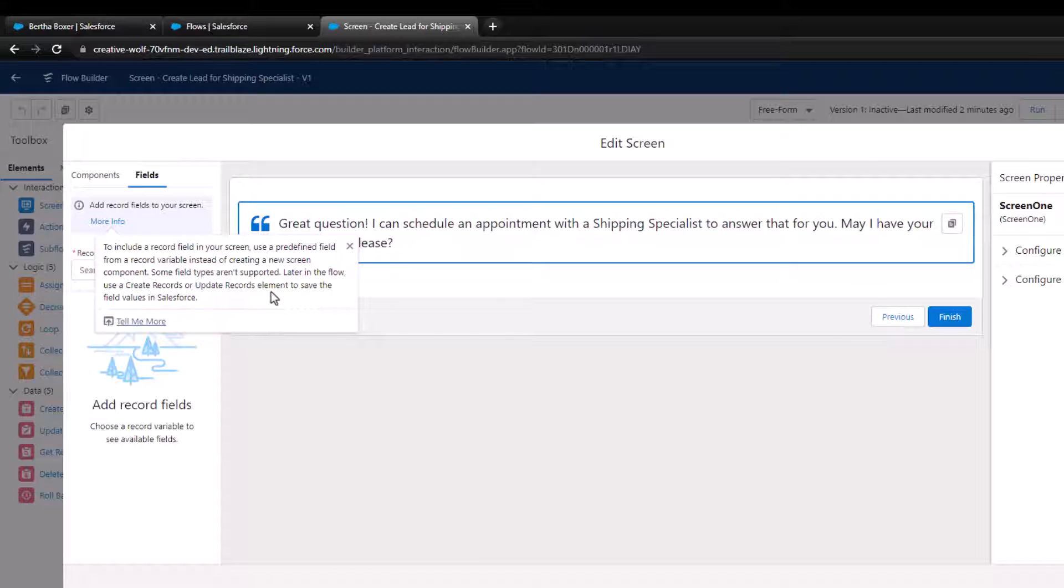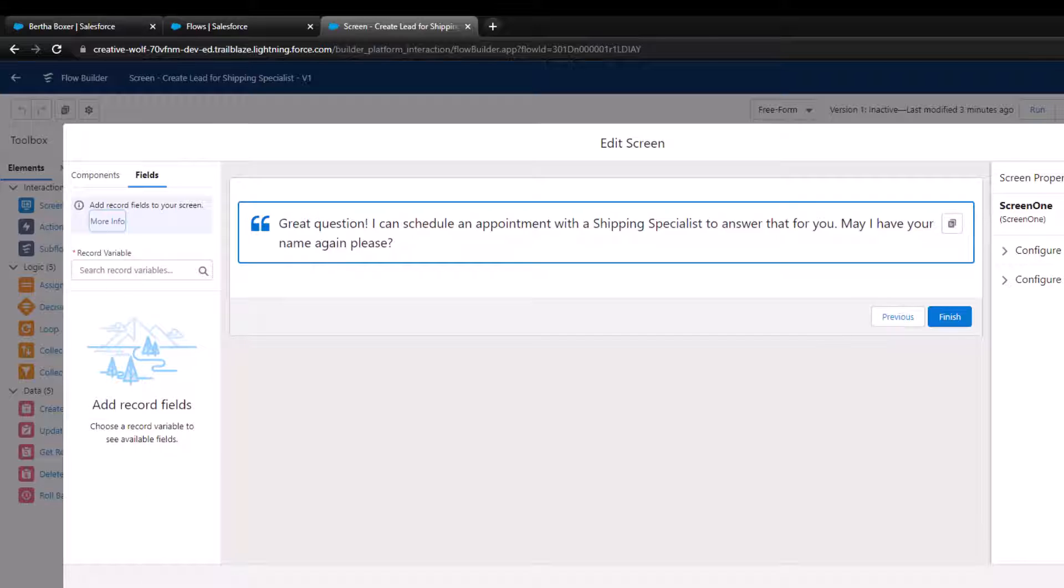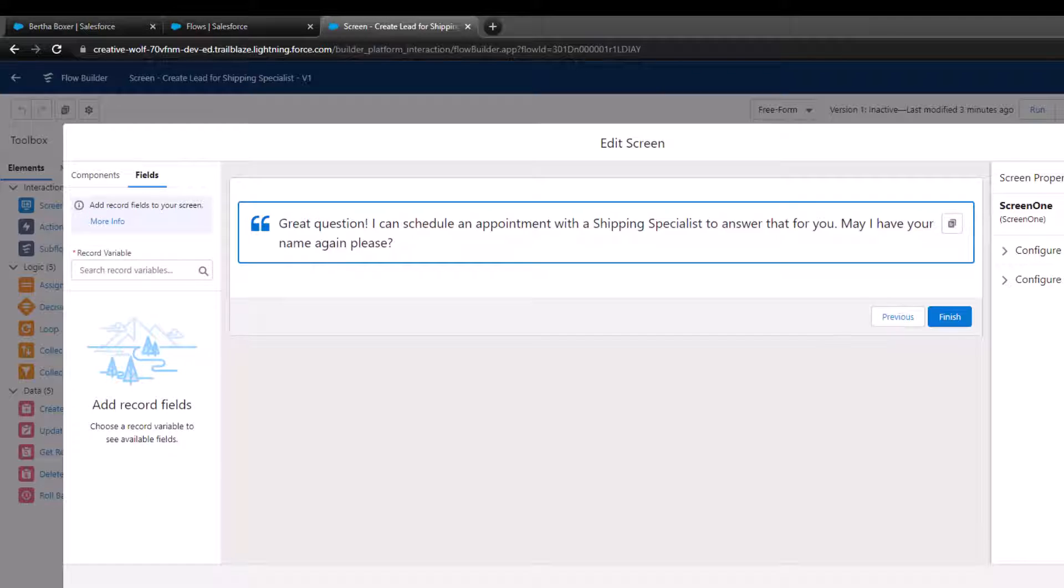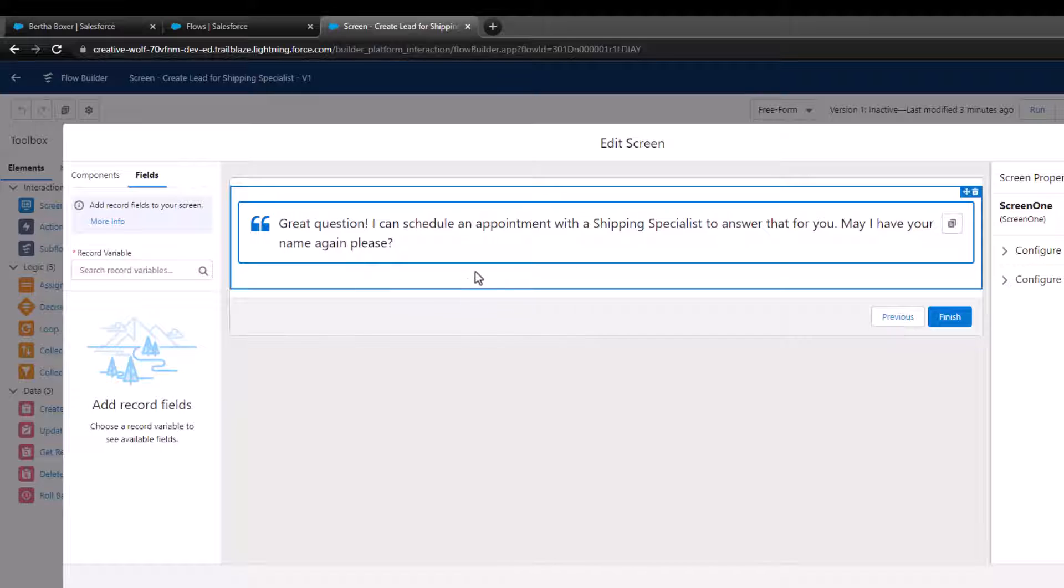What we can do is define a record variable, and that record variable is tied to a specific object in Salesforce. You could imagine we would have a record variable for the lead object, which is what we're about to set up. Once we have that variable created, Salesforce will show us every field that's possible to use on the lead record here in this list. We need to set up a record variable to access this, but it's a great way to start dragging fields over to the screen.